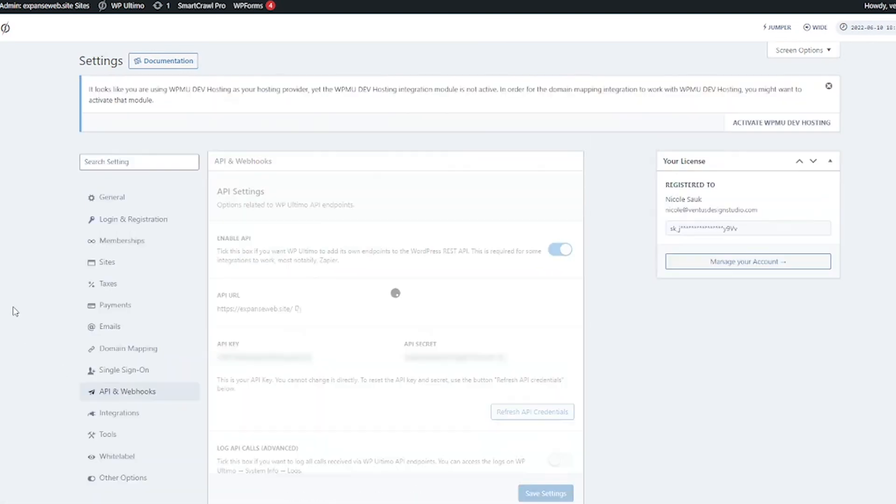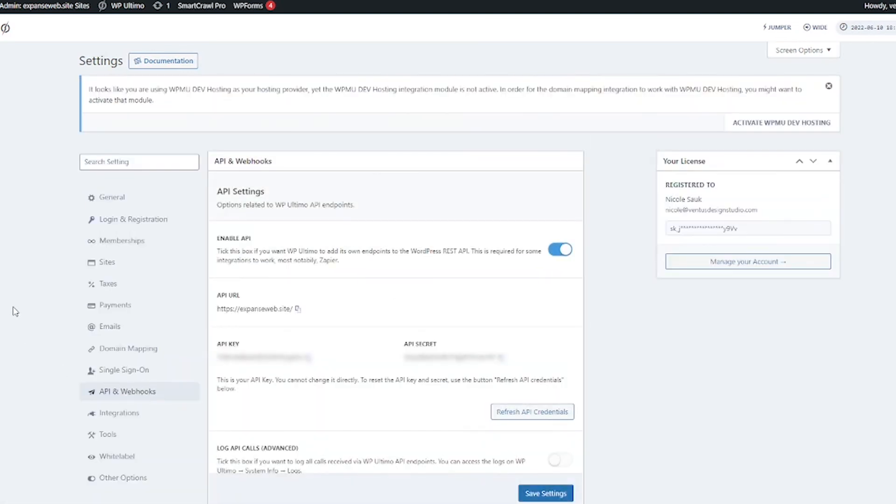Next you've got single sign-on if you want to enable that or disable that you can do that here. We've got API and webhooks. You want to keep this stuff secret here don't show this to people but if you're working with stuff usually like Zapier you're going to need this API information to connect to different apps.